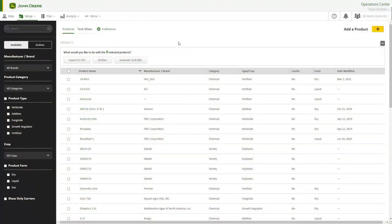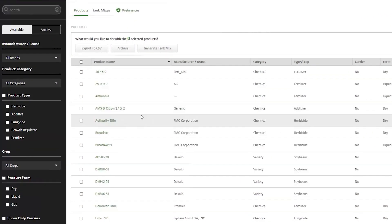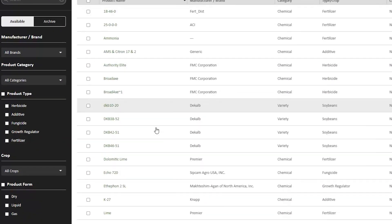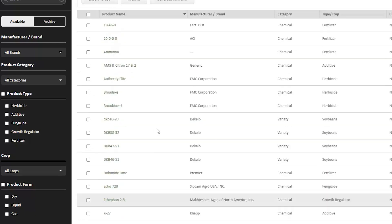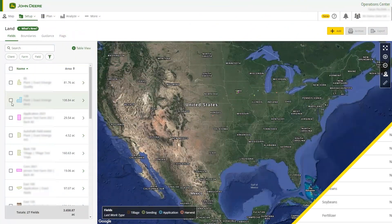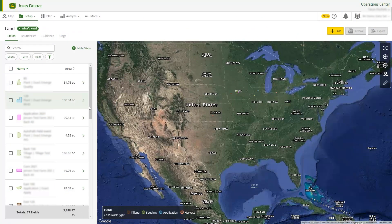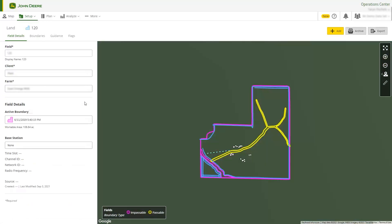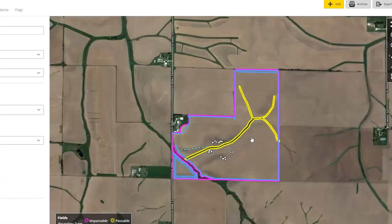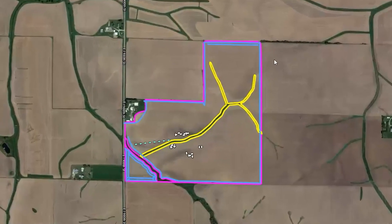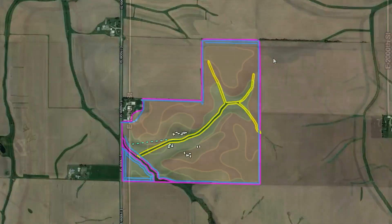Before creating a prescription, take time to make sure you have the correct products entered in Products and review your boundaries and land to make sure they are accurate. This is necessary because Agrian Prescription Creator will use this data to help generate the prescription.